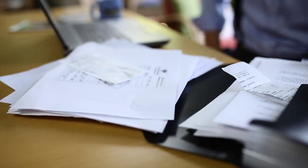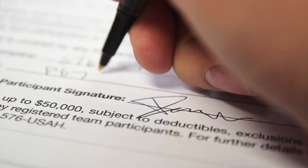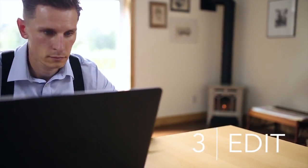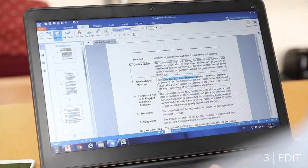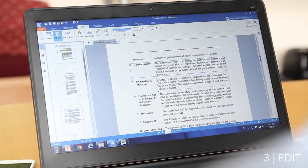Making frequent updates to business documents is a time waster — print, edit, scan, save, and then repeat. But PDF Element's edit feature lets you make quick and accurate changes to text, fonts, and images, saving time and increasing your productivity.